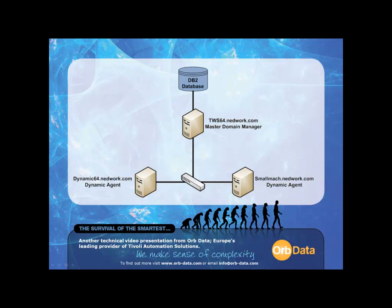The TWS environment consists of three servers, all running 64-bit versions of Linux. The server's host names are TWS64.network.com, Dynamics64.network.com, and SmallMac.network.com. All the servers are virtualized within my own VMware Workstation environment.